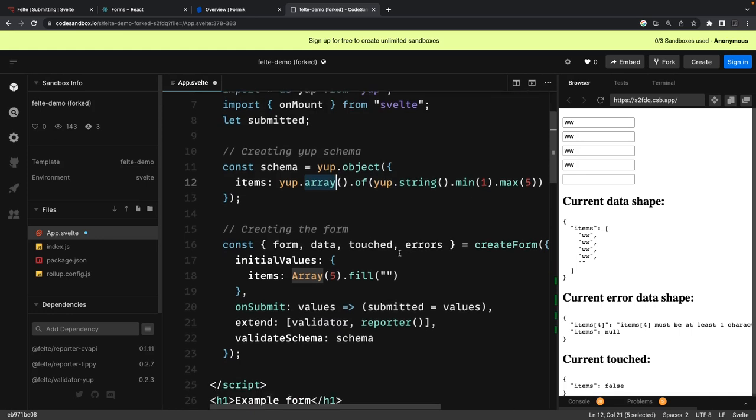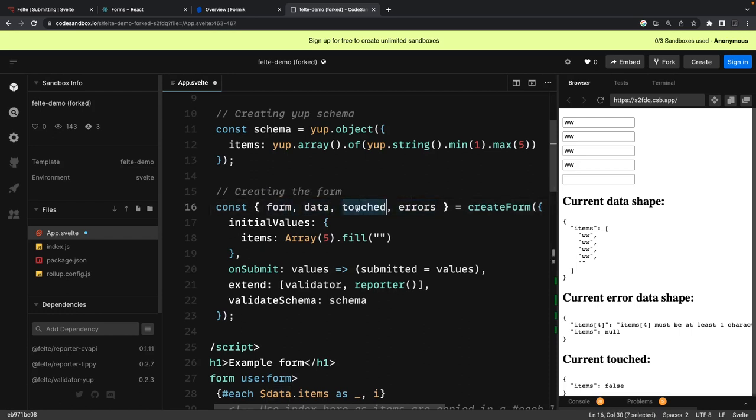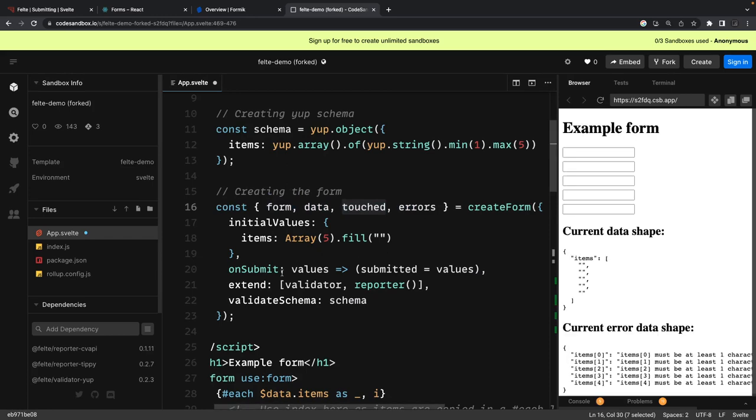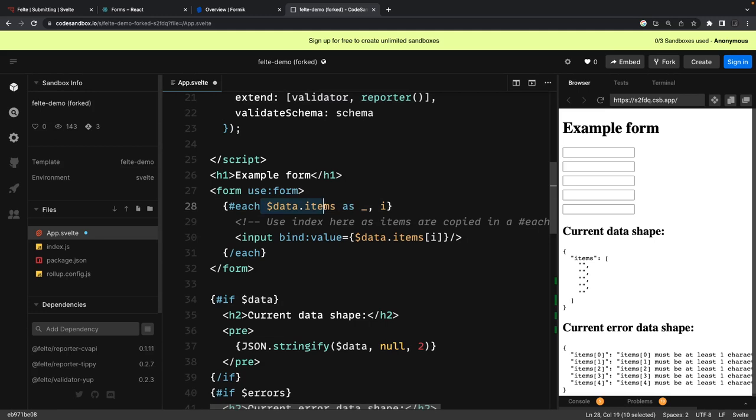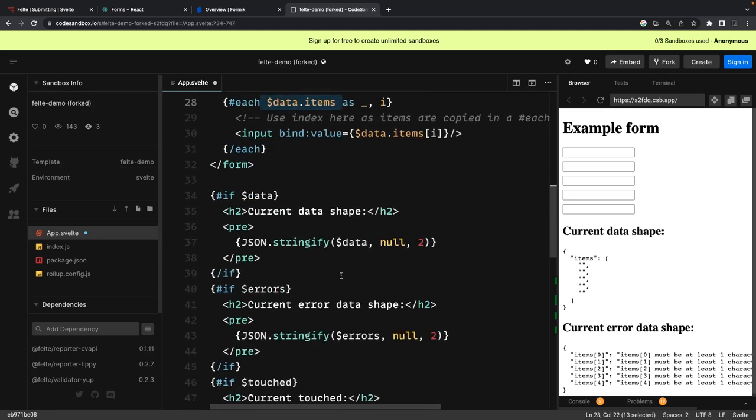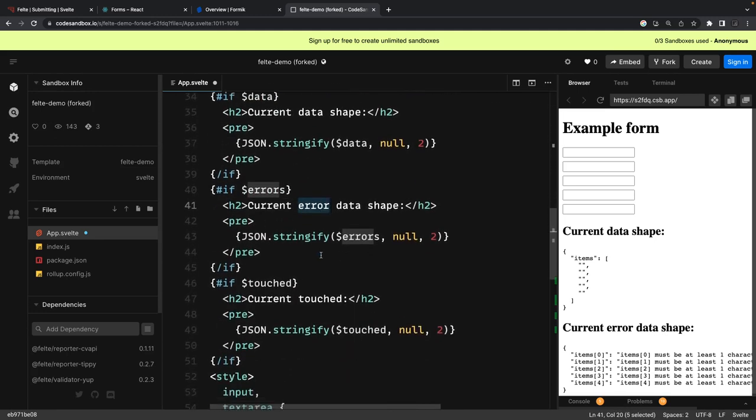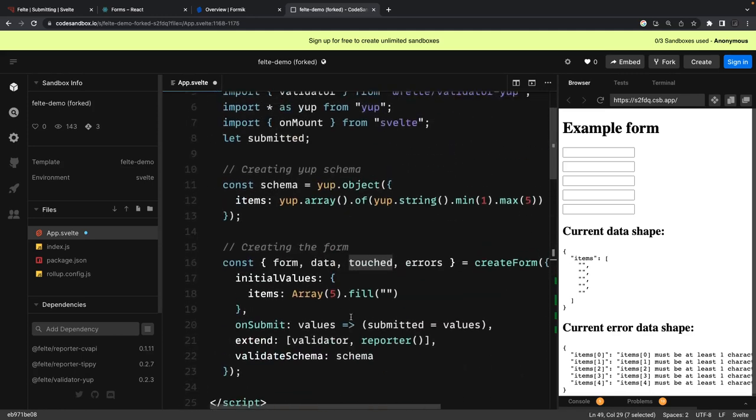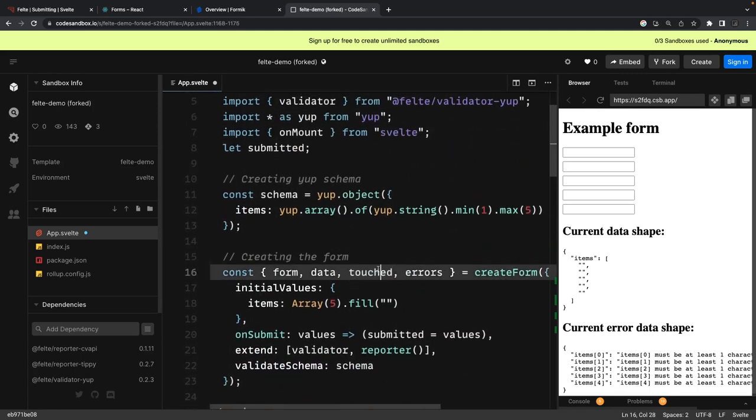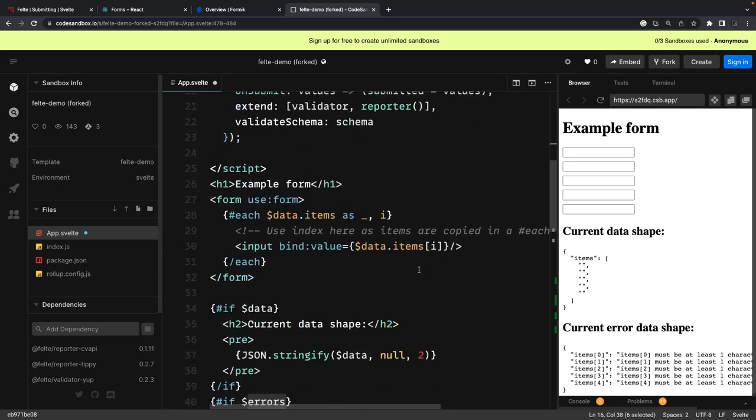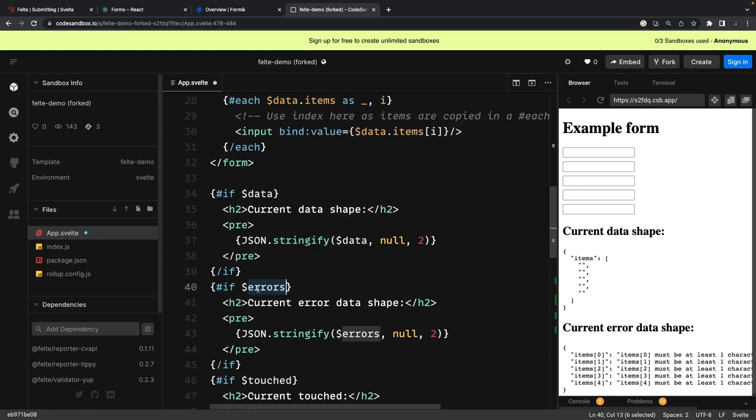And here we are creating the form - it gives us all these objects: the test property, the form and data property, and the error. If the error dot length is greater, that means form is invalid. Data is whatever you are typing, test property is if you have touched the form or it's just initial first time load. You can see the dollar data dot items - so here we are trying to print what is the data shape, what is the error object shape, and what is the test shape. This is how we can access all these properties: touched, data, and errors.